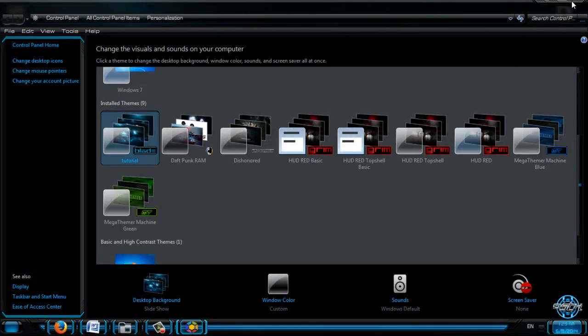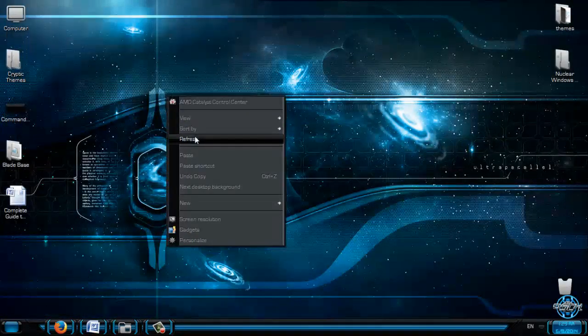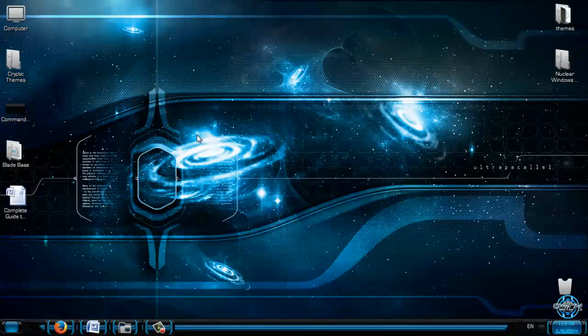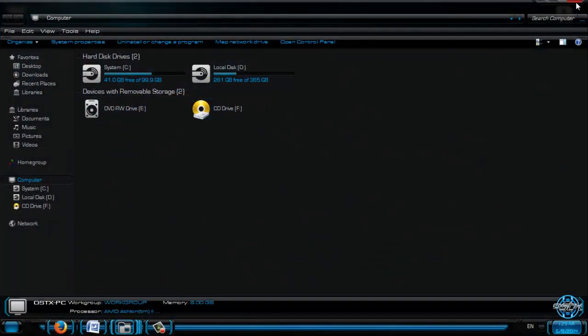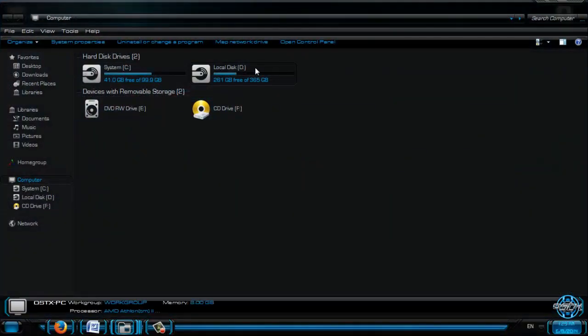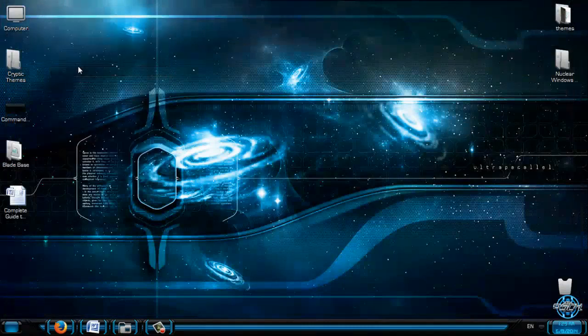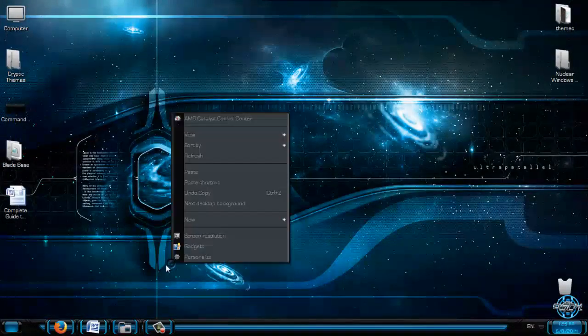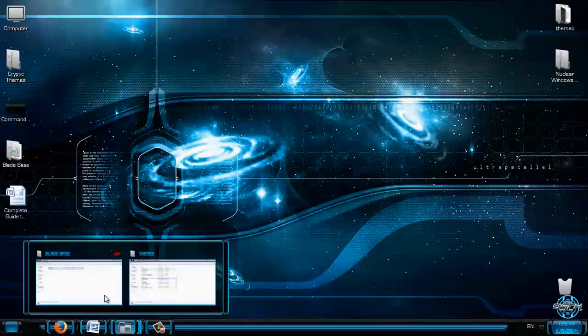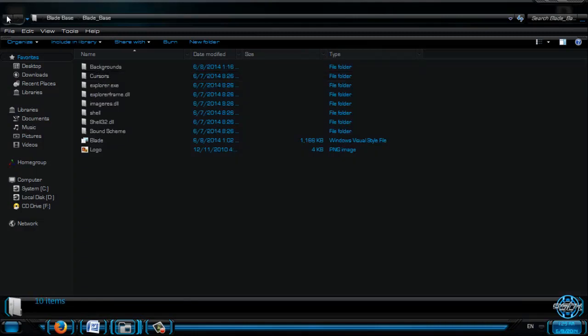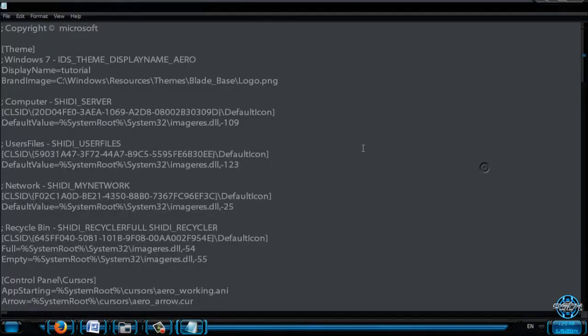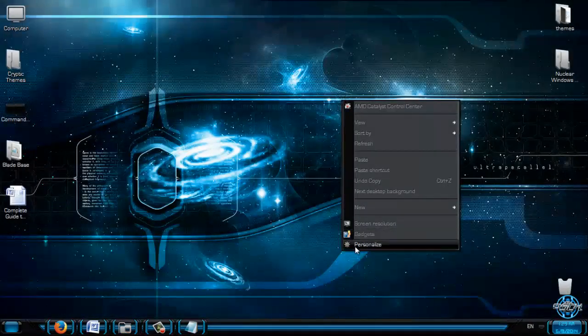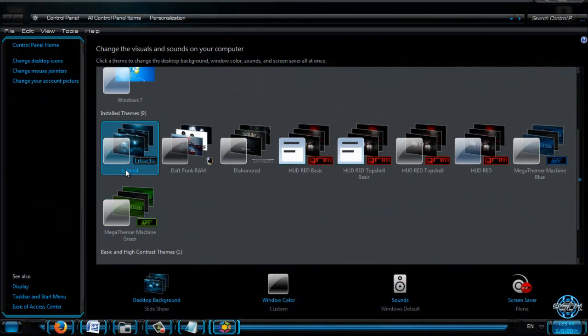So what we changed: we changed the cursors. Cursors is now default. Icons are default - actually not for me, for you it will be, because I have custom icon pack. This is icon pack Shine if you are interested. And what we have changed else. We have changed our name. So let's see the name. You can see that it's Tutorial. It's not Blade Base anymore, it's Tutorial because we changed it. You can see it's not so hard.